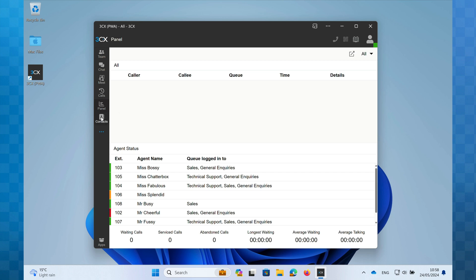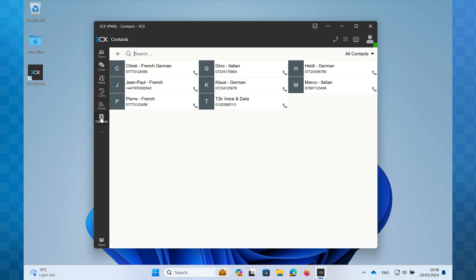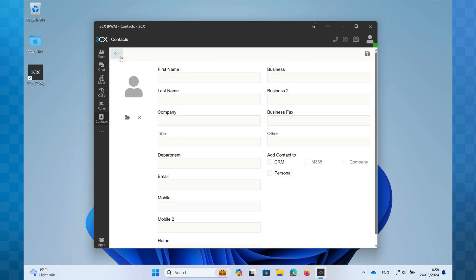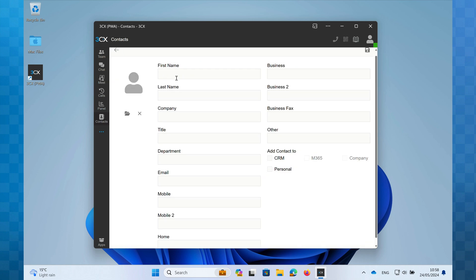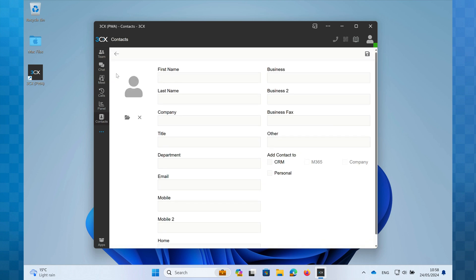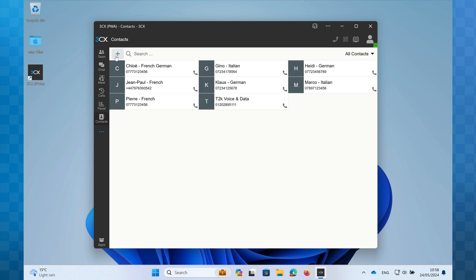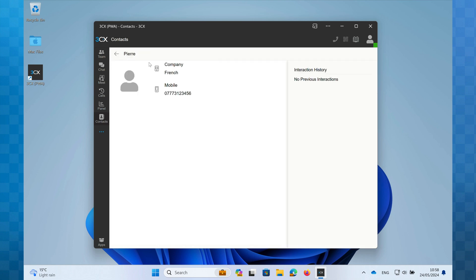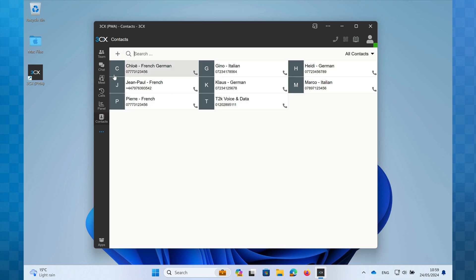Underneath Panel is Contacts. This will display the company phone book, and depending on your permissions, you can add, edit, or delete contacts here. It's worth noting that any contacts stored here can also be searched from the Team page.